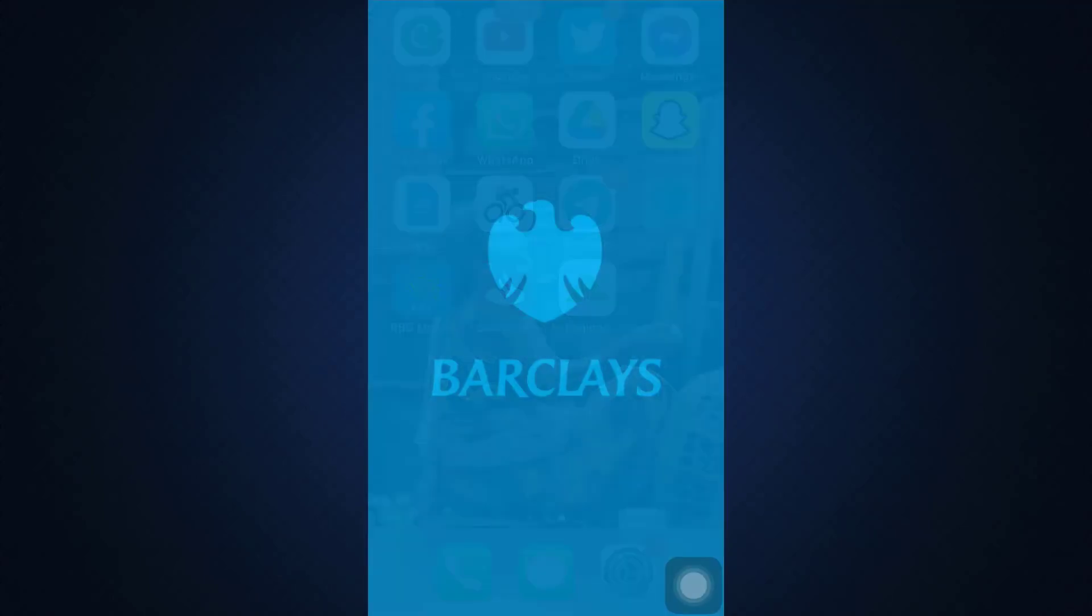As you open up the app, wait for it to completely load. After the app loads, you will land on an interface that will ask you to enter certain credentials to log into your account.